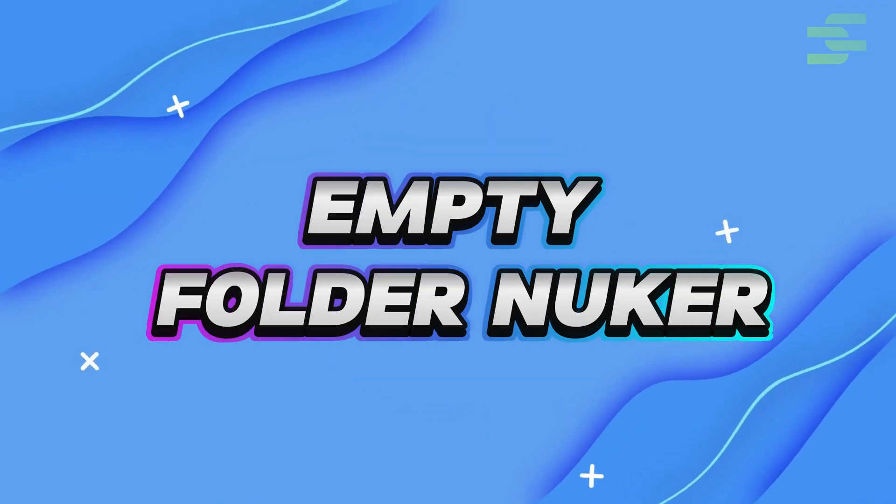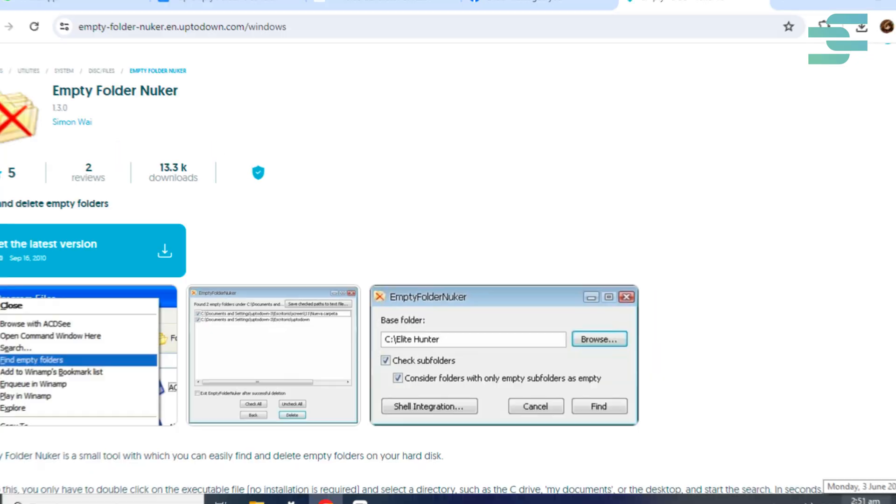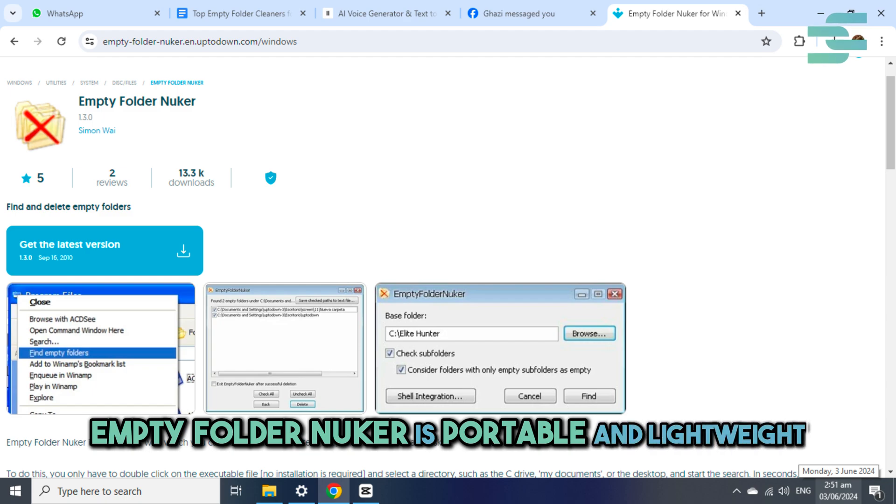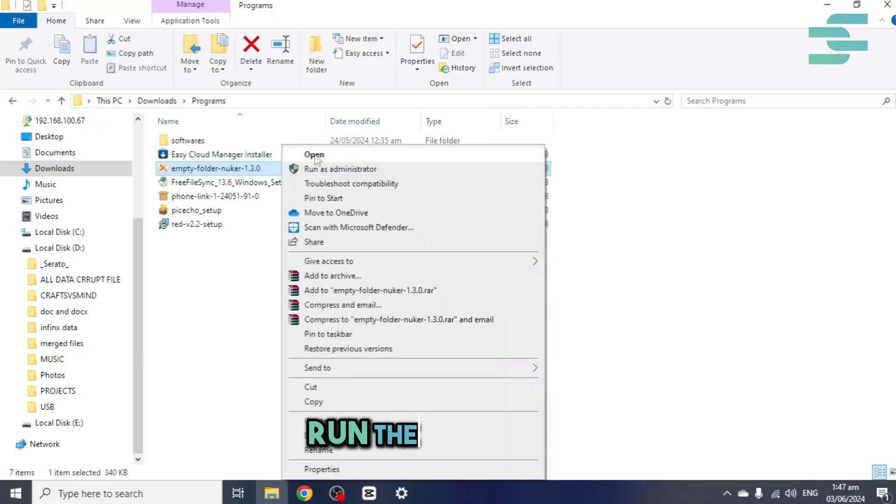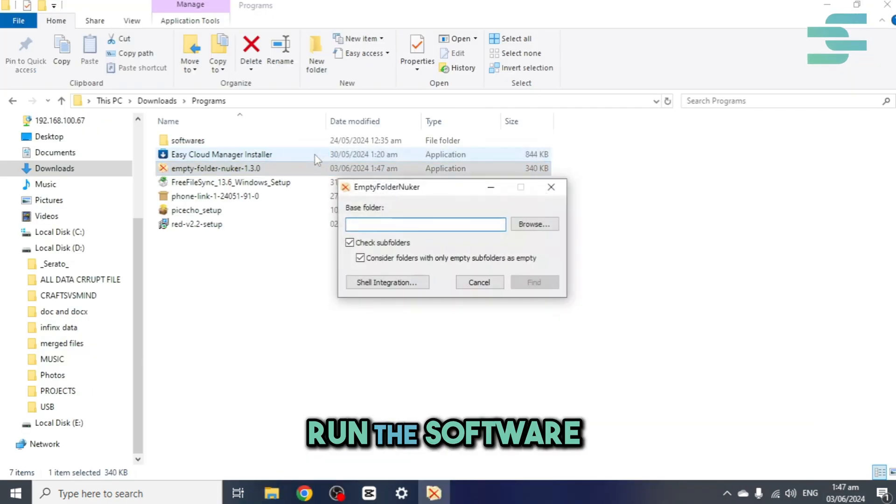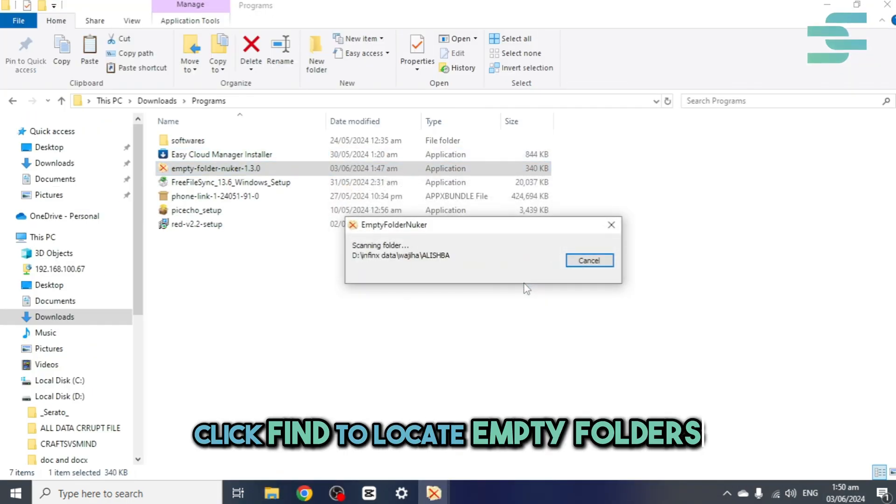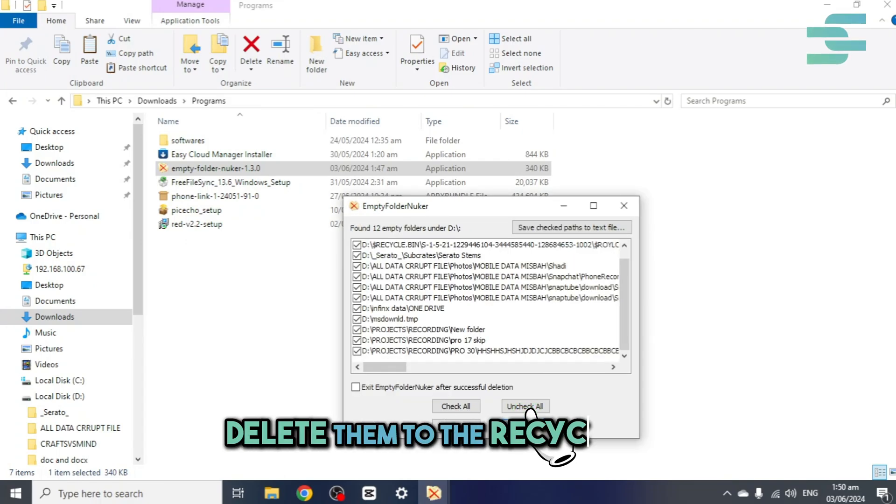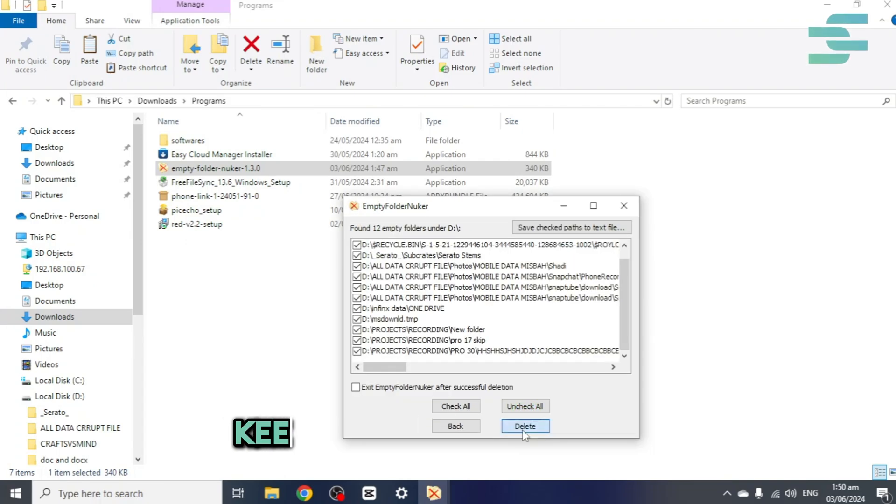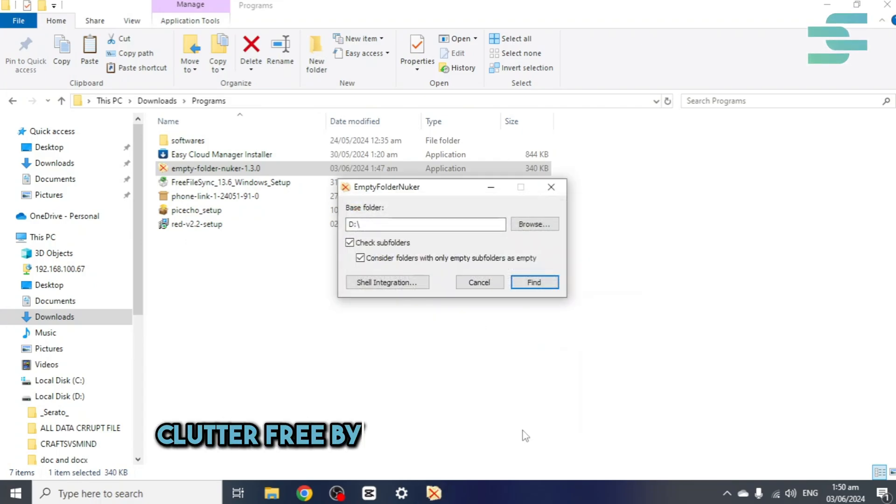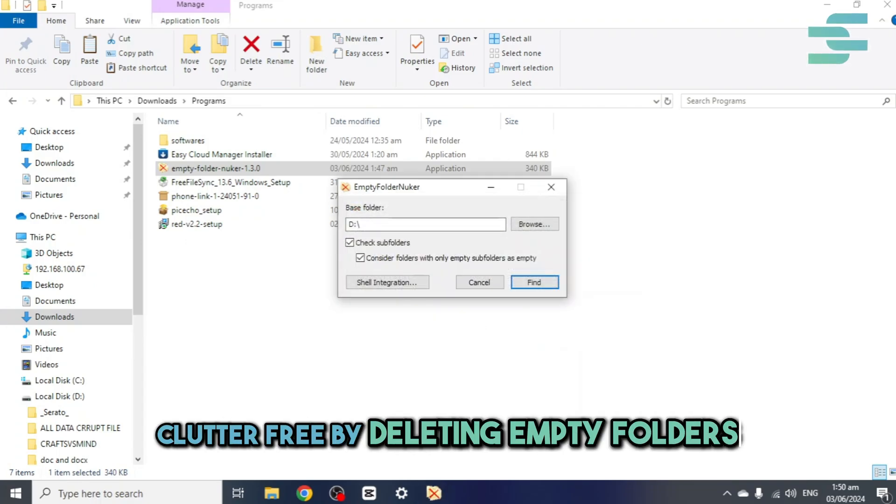3. Empty Folder Nuker. Empty Folder Nuker is portable and lightweight. Run the software. Click Find to locate empty folders. Delete them to the recycle bin. Keep your Windows 11 system clutter-free by deleting empty folders.